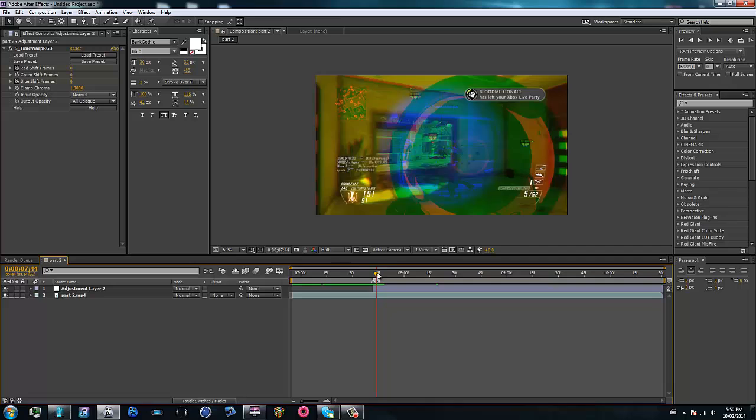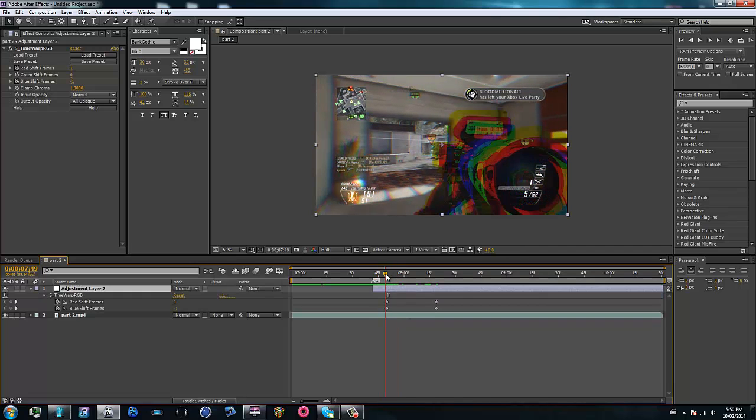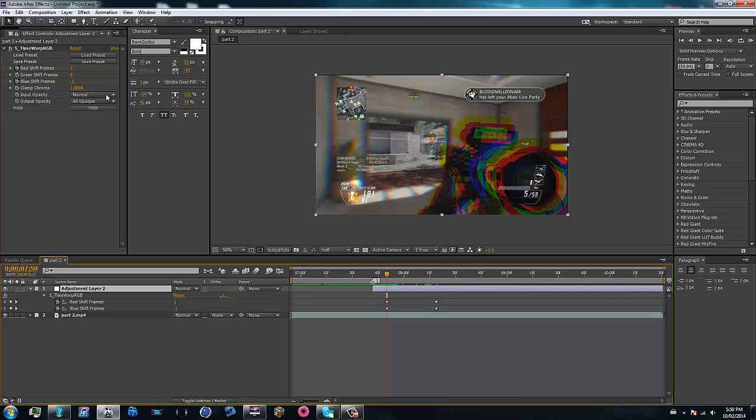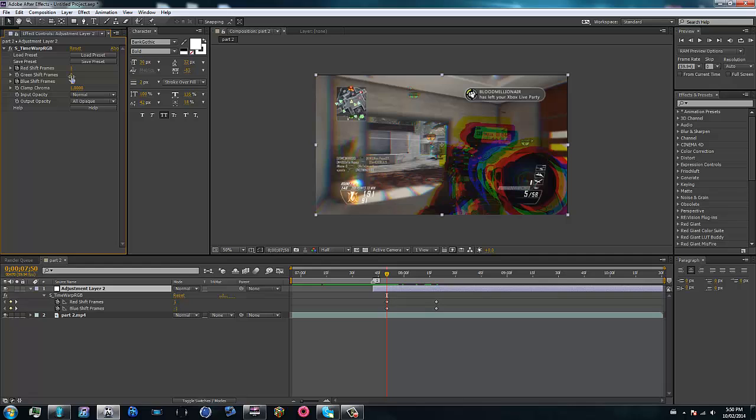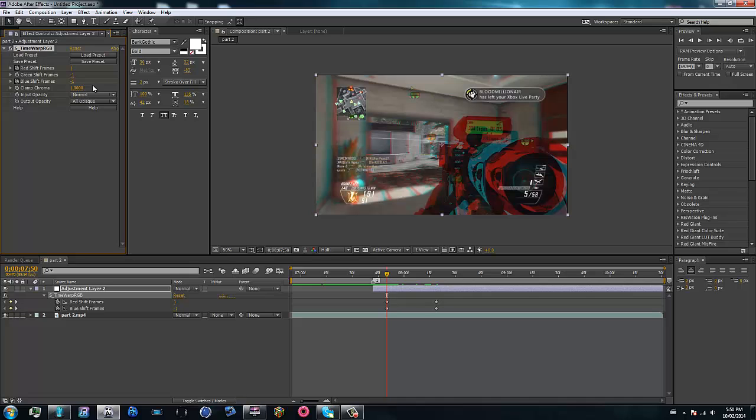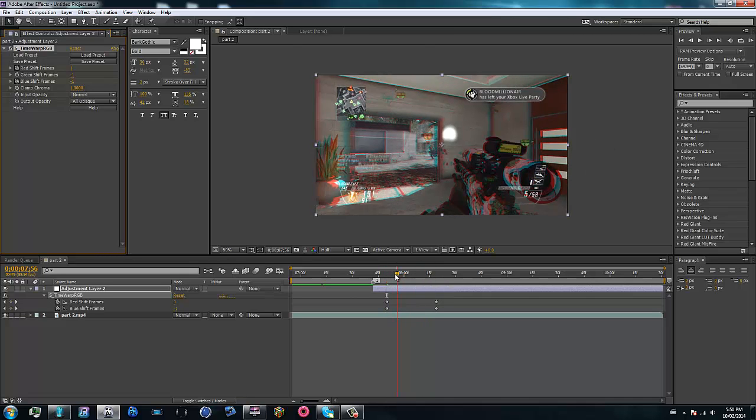So that's how you do it. There's a few things you can do with this plugin as well, you can adjust all these settings. You can make it more frames, which I don't recommend doing, but what you can do is, since the green shift frames is preset at zero, you can make a negative one to add a different color scheme in here, so that's pretty cool.